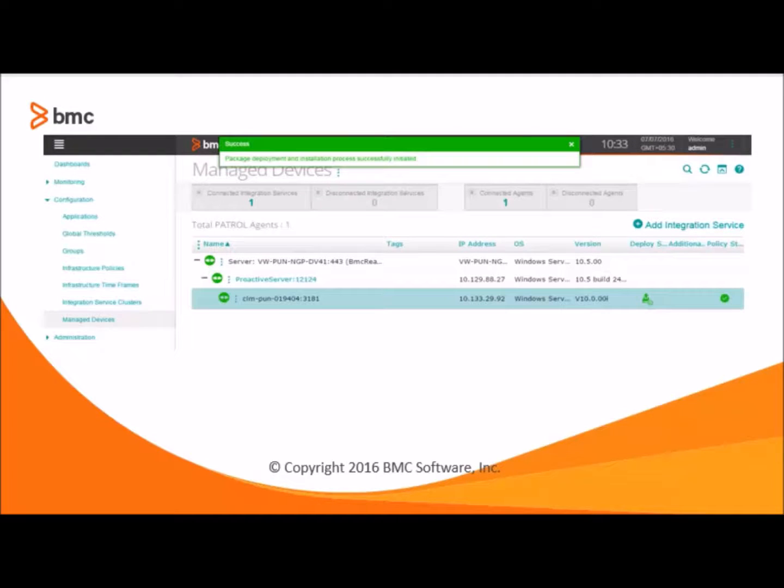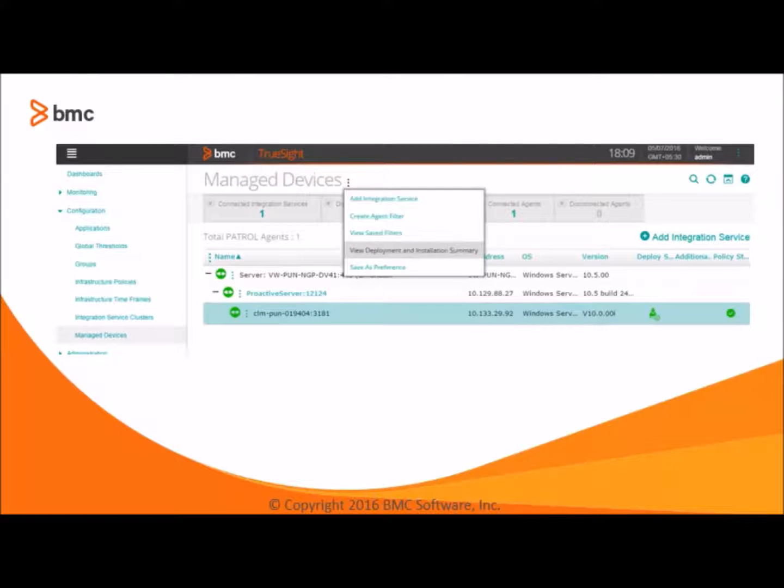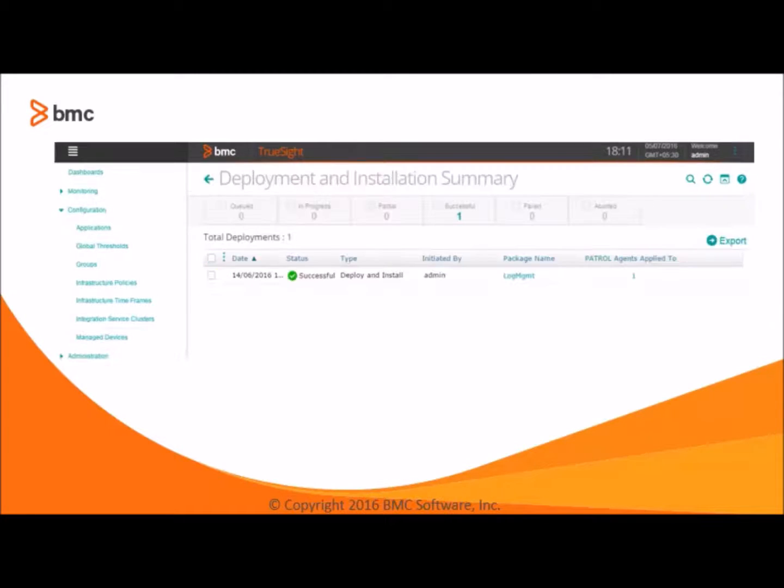To track the deploy status, we need to access view deployment and installation summary. Click the action menu in front of the managed devices label and choose the deployment and installation summary option. Here we can see that the package got installed successfully.